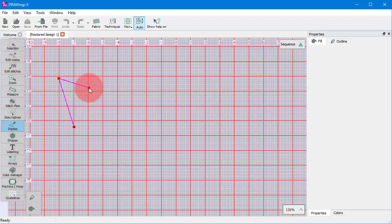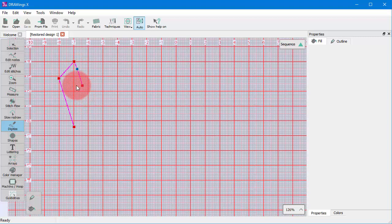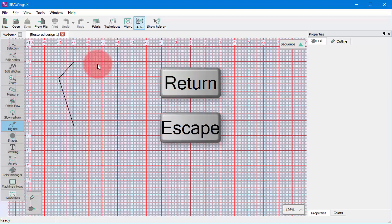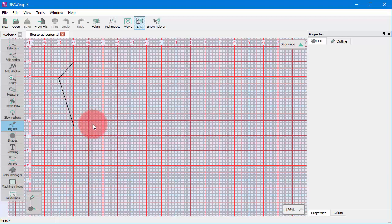While creating outline shapes, you may want some shapes to be embroidered together and others to be separate. For example, if you want this part to be embroidered together with the next one, they should be sections of the same object. Using Enter or Escape, the current section is finalized while the tool remains active in case you need to start a new section.